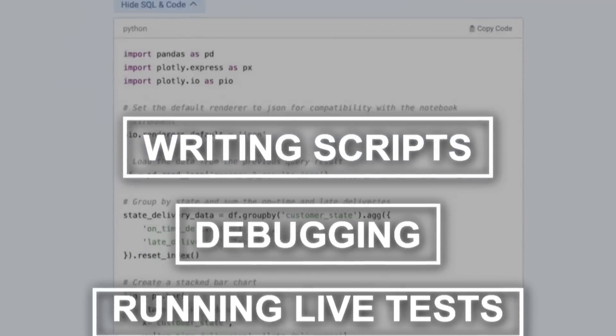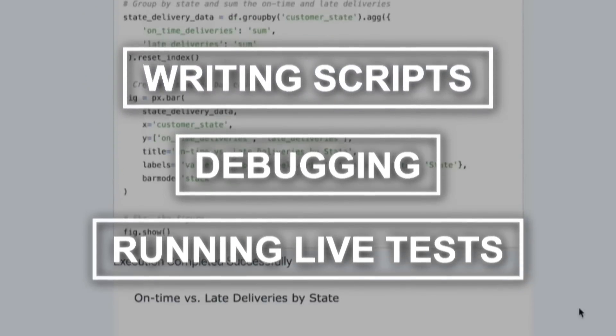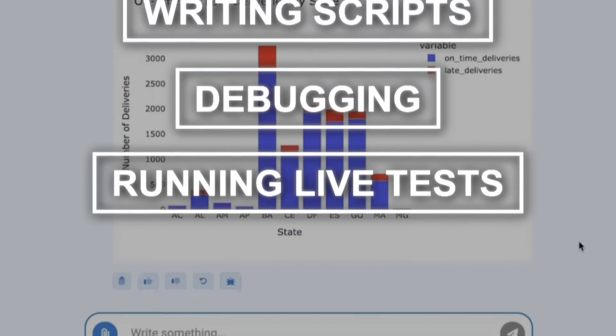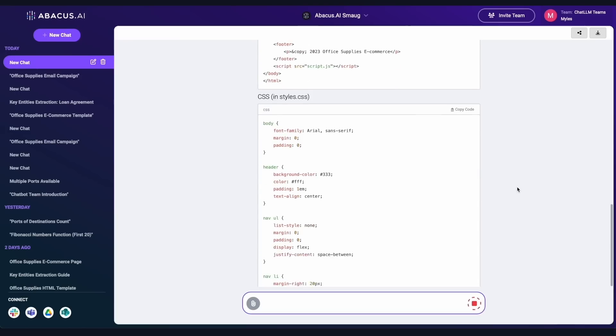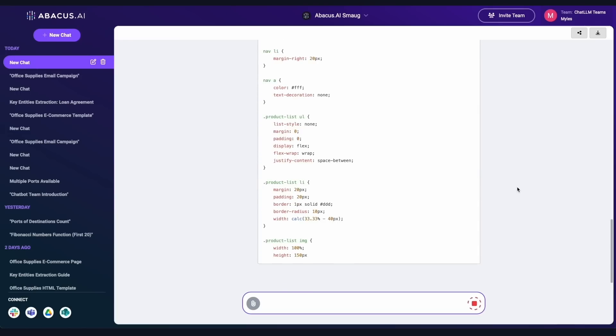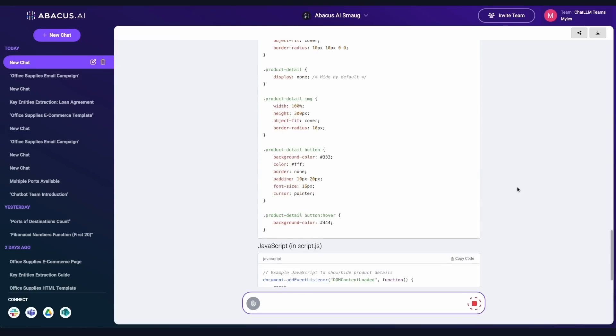Writing scripts, debugging, or running live tests, all of it happens seamlessly, saving hours, maybe even days of work.